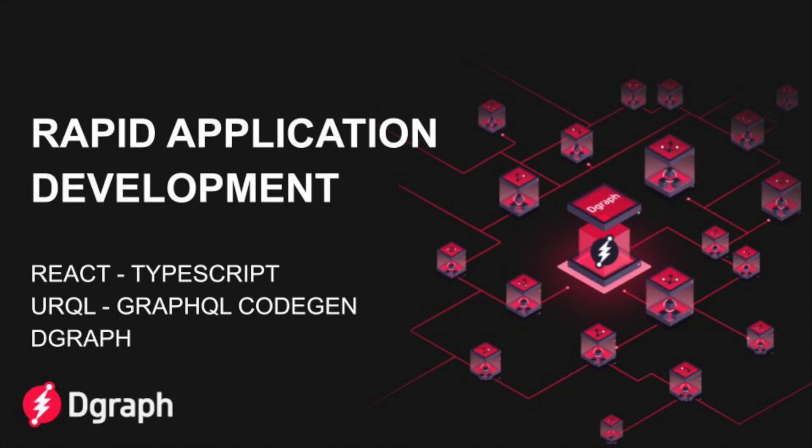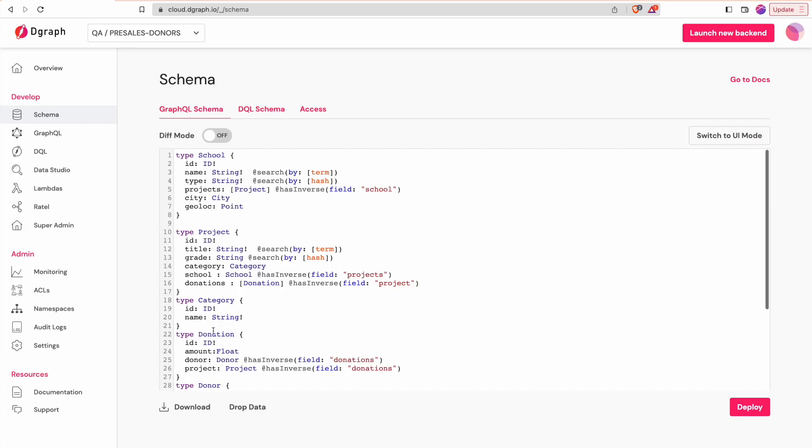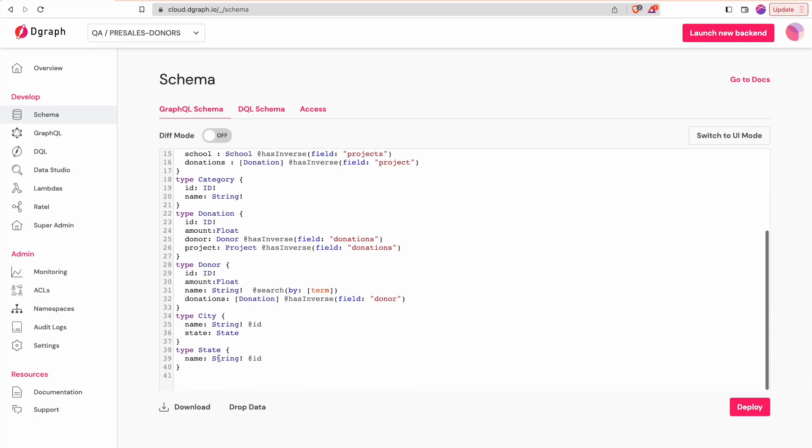Welcome to this DGraph tutorial. Today we will see how to create a React application based on the GraphQL API hosted by DGraph using Ercol and GraphQL code generator.